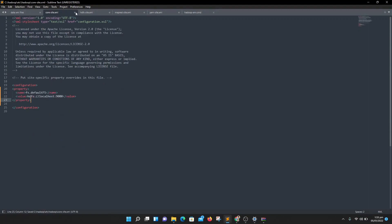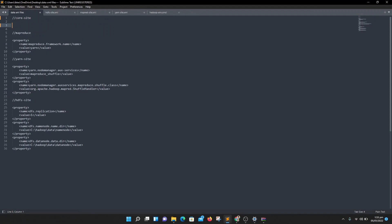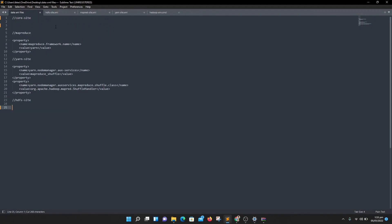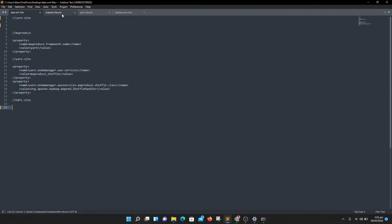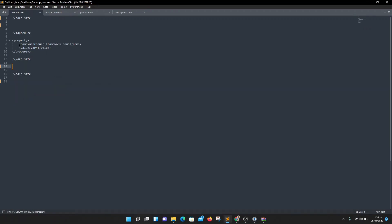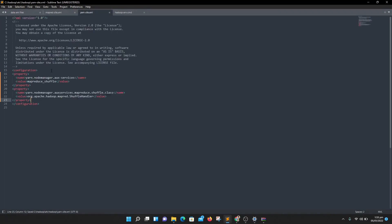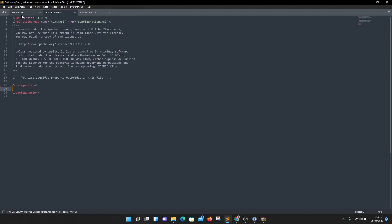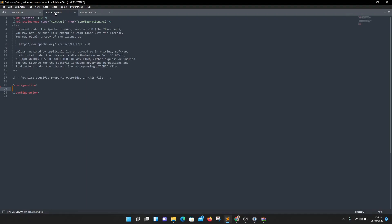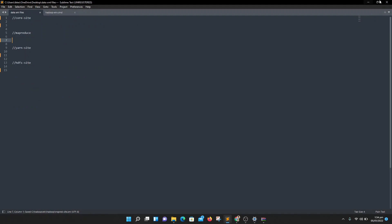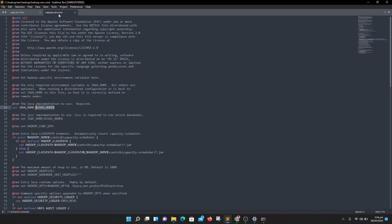First, configure core-site: copy the provided code and paste it into the core-site configuration file and save it. After that, copy the hdfs-site code, paste it into the hdfs-site file and save. Then copy the mapreduce code, paste it into the mapreduce-site file and save it.